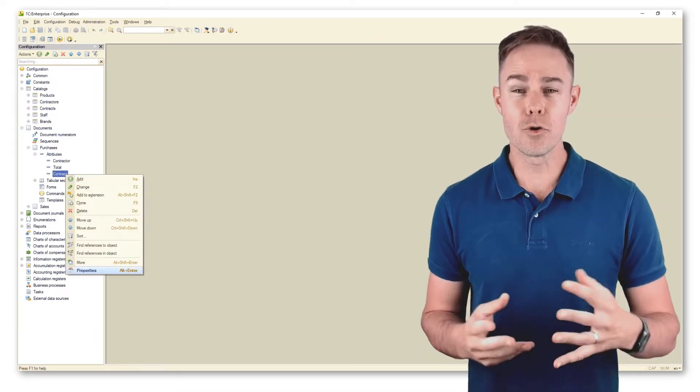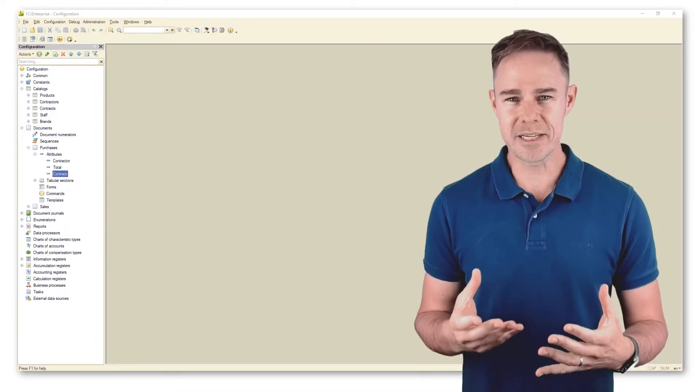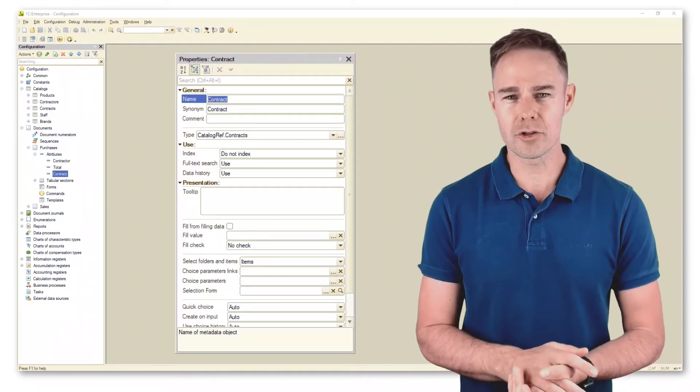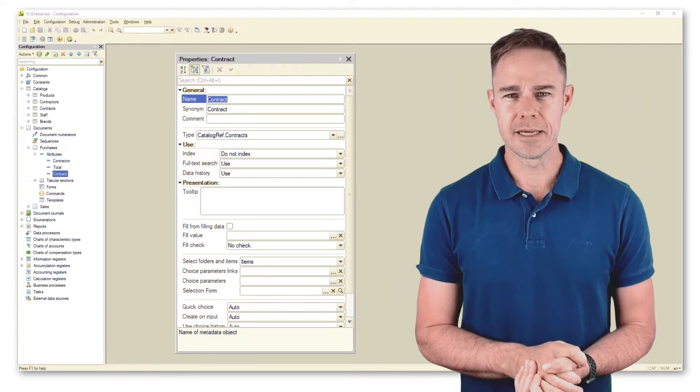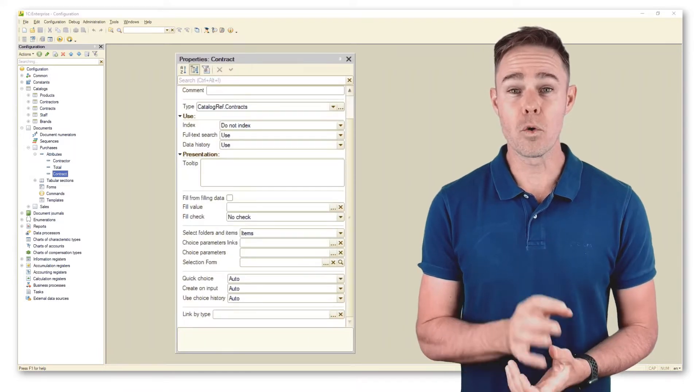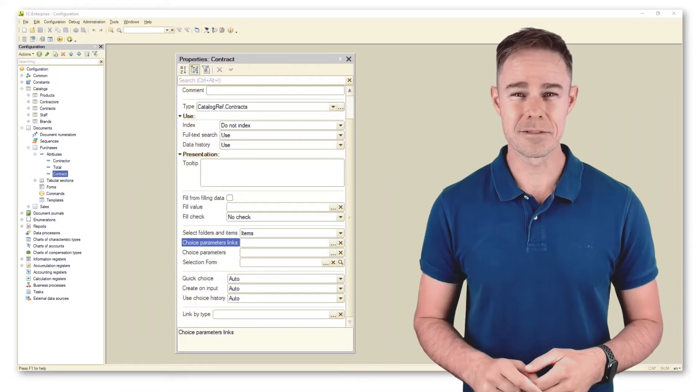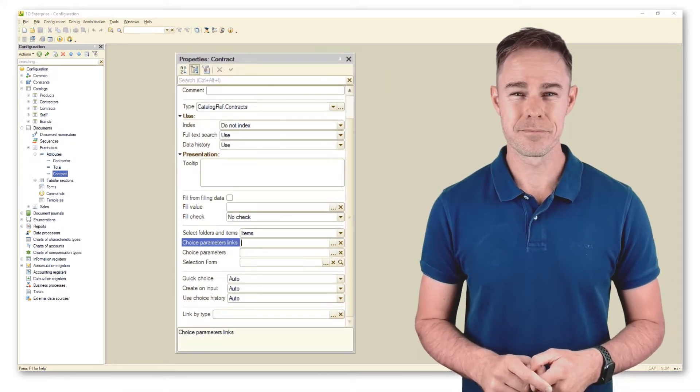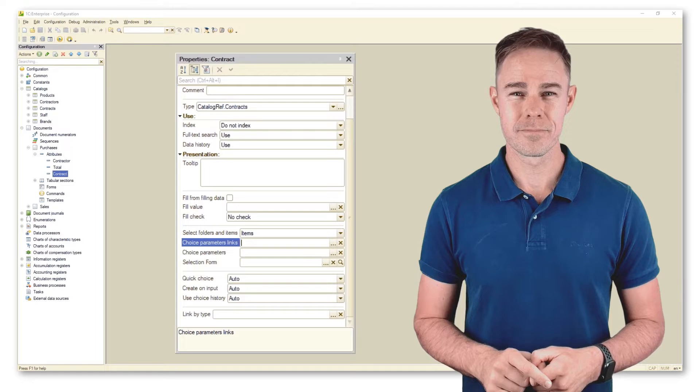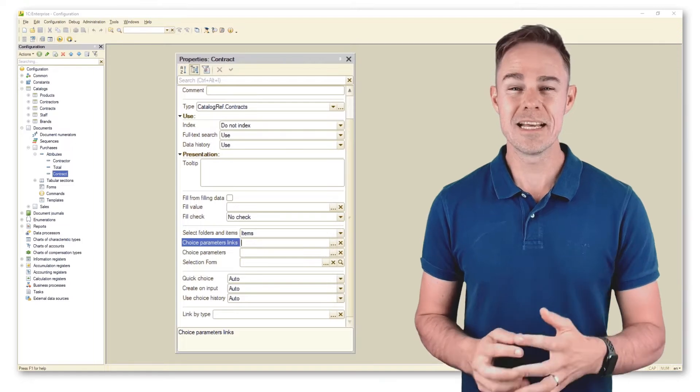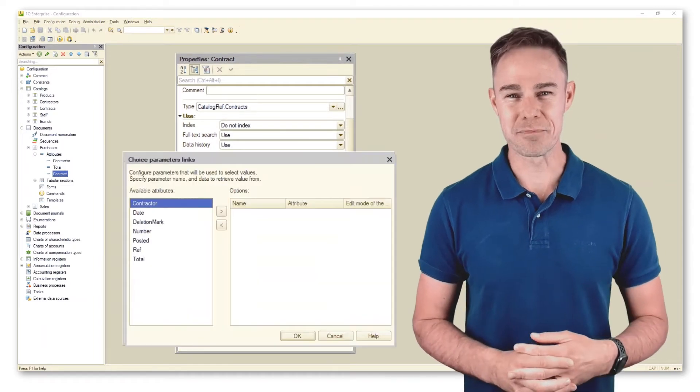Go to properties in catalog contract and we are looking for choice parameter links. Let's have a closer look at this property.